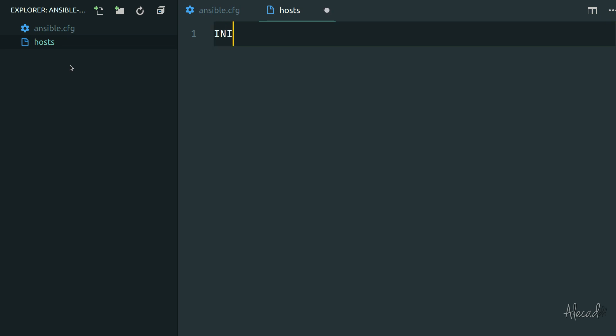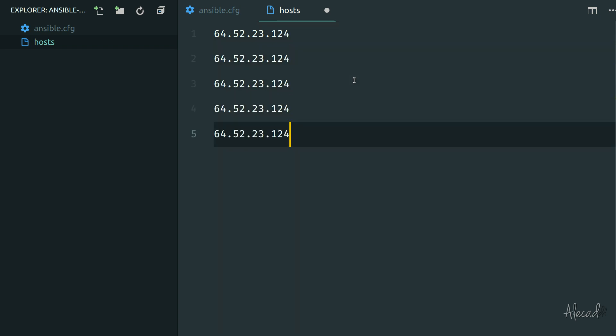Let's call it just hosts. We don't need to specify any extension for this file because this is an ini file. We can use a really simple syntax that doesn't require any special characters. We can simply write the same thing that we had in the system hosts file, so we can paste our IP address. If we do that, automatically Ansible will catch everything that we have here.